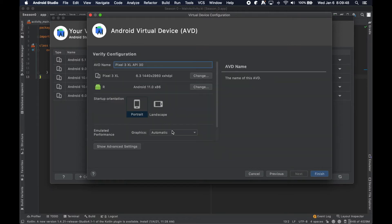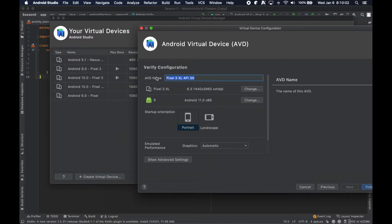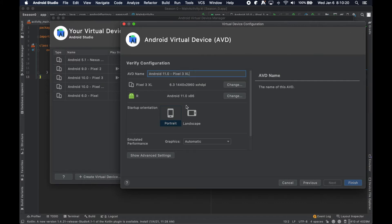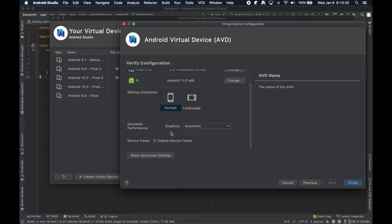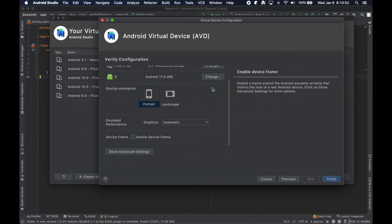The AVD name autofills to something about the device name and the API level, which is helpful, but I actually like to sometimes modify this — only because it's a little easier to see in that little drop-down menu. I'll show you what I mean in a second. I would keep this in portrait. I actually disable the 'Enable Device Frame' option. What it does is put a frame around your screen to make it look like a device, but I don't like the way it looks and sometimes things clip and don't line up properly.